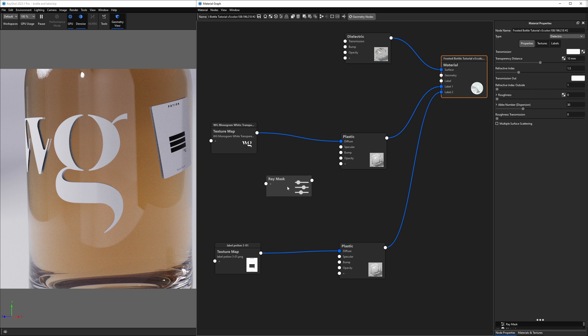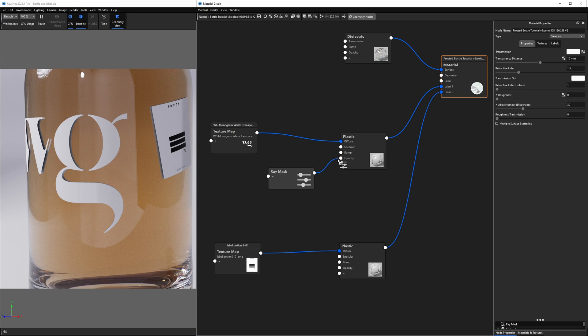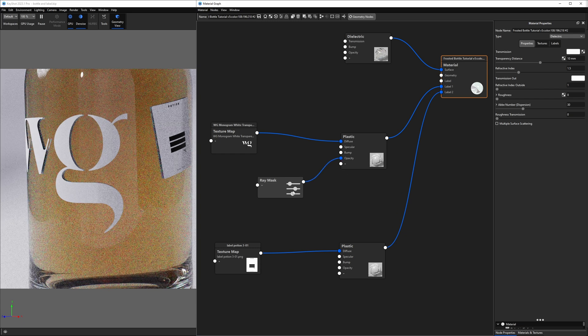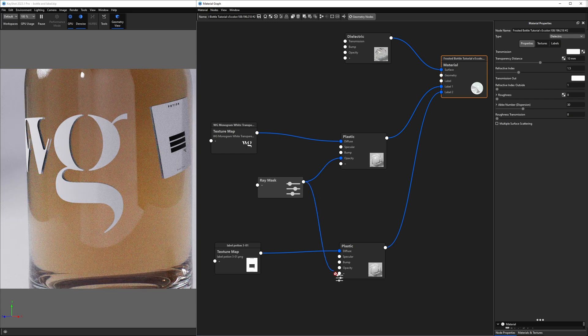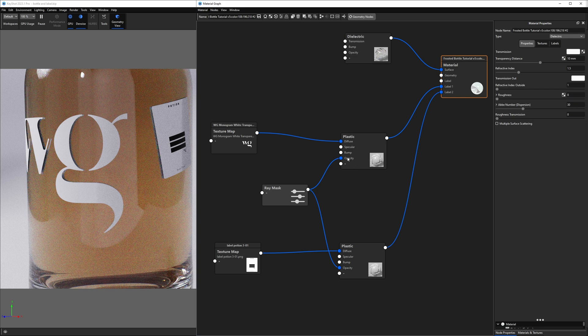This ray mask node used to be an experimental feature in older versions of Keyshot, but is now released in the stable version of Keyshot 2023. All we need to do with this is plug this into the opacity channel on both of my labels and it will affect both labels equally.